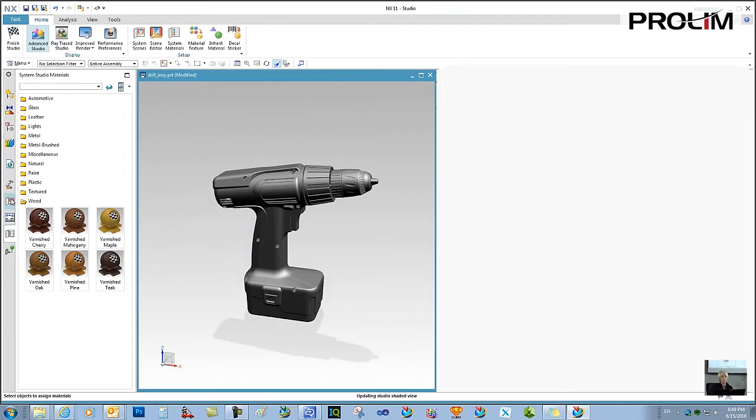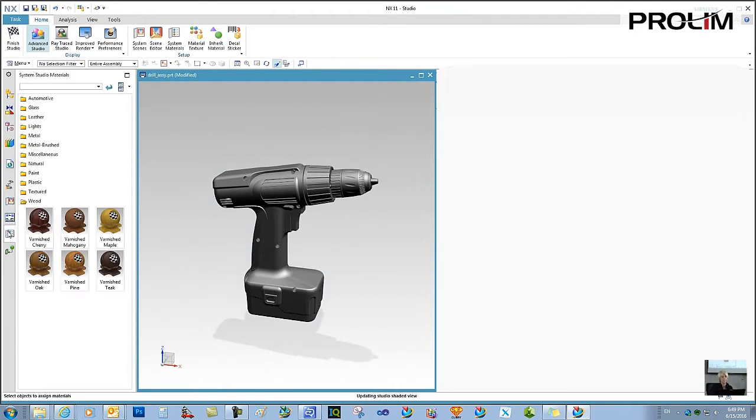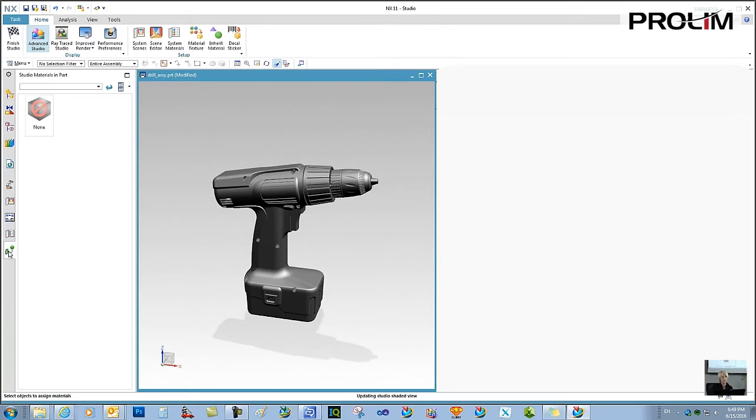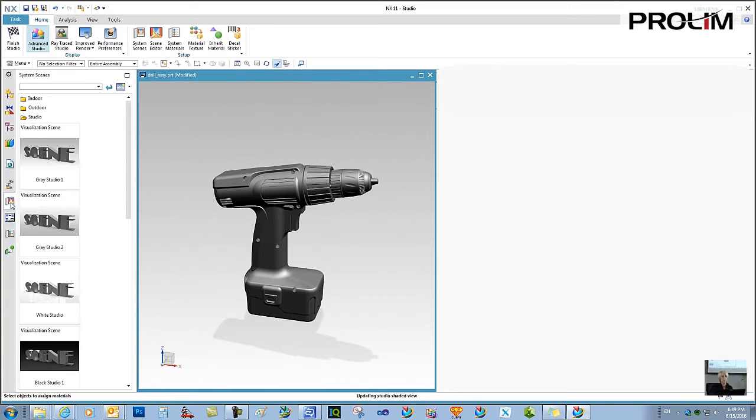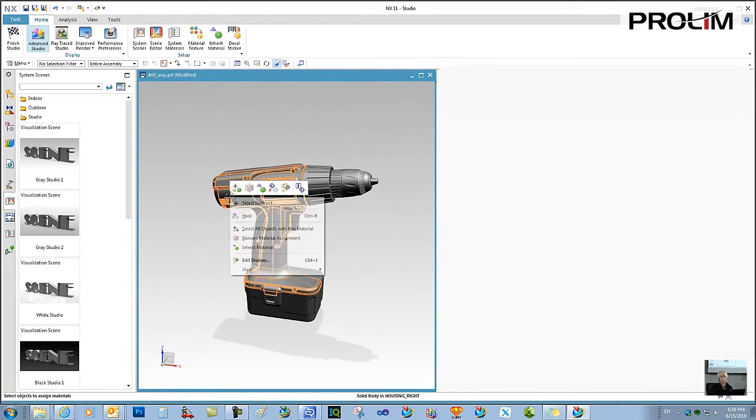That's where I want to do my material setup, my scene setup. Here's the new scenes, new materials. This is where my materials are going to be stored. And already you see that once I went into the Studio Task, Advanced Studio is turned on and this default gray Studio 1 scene is applied.